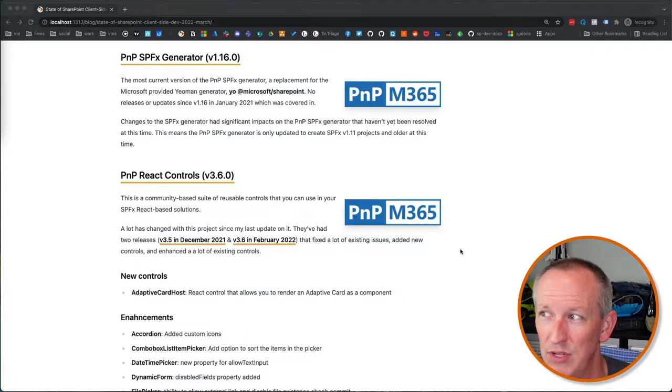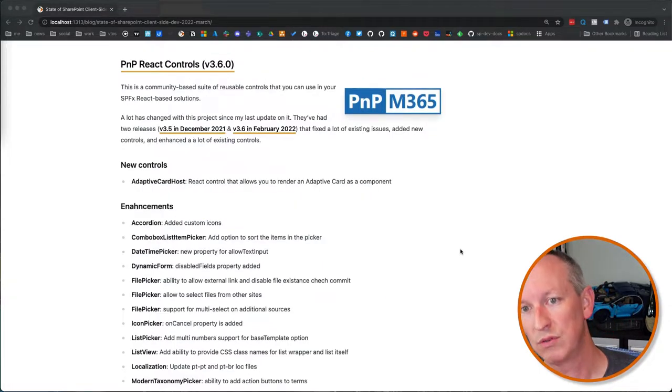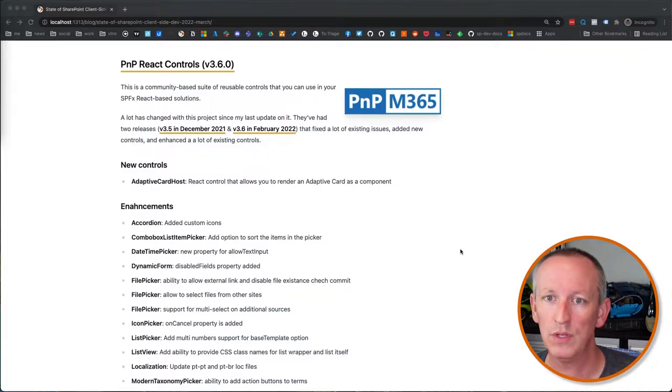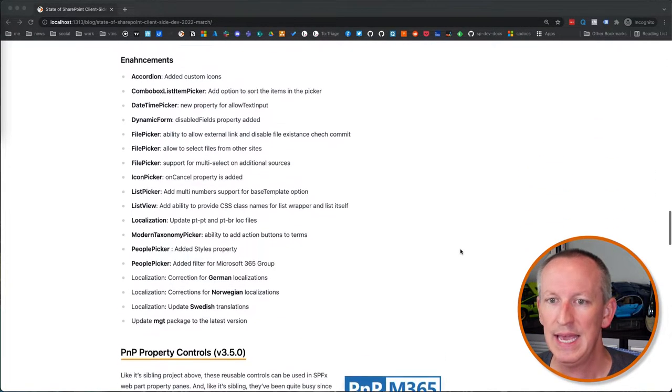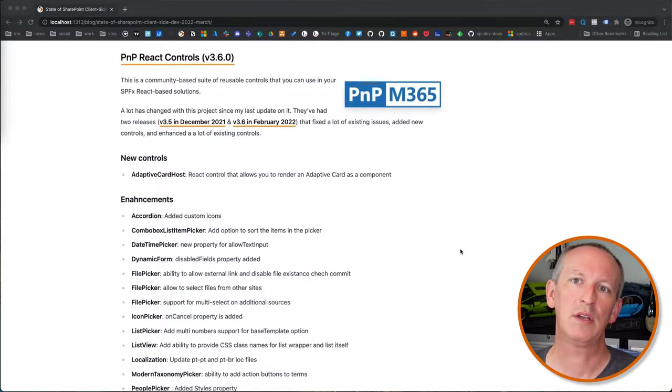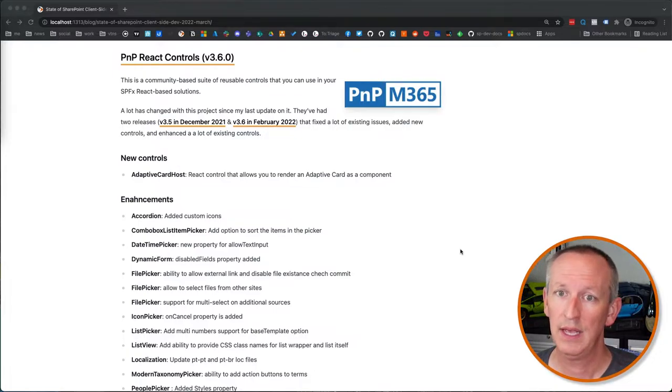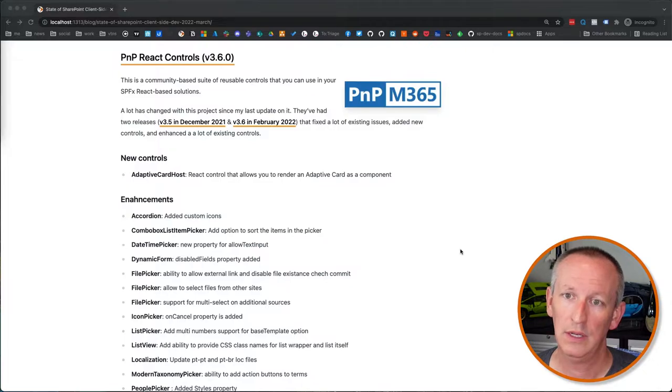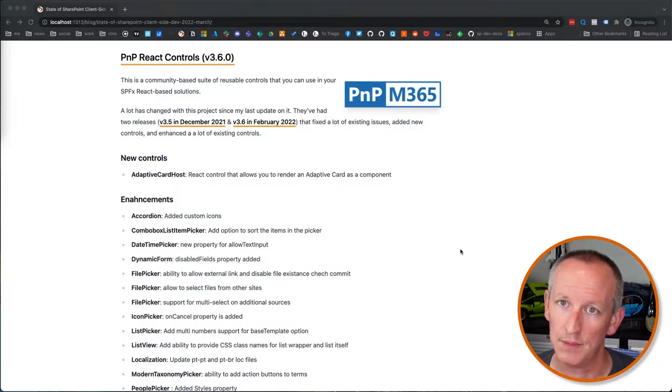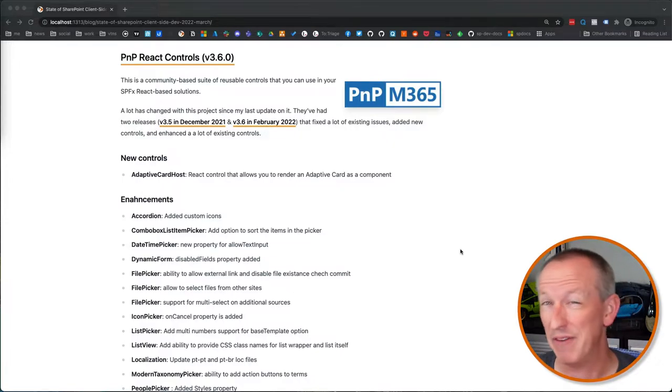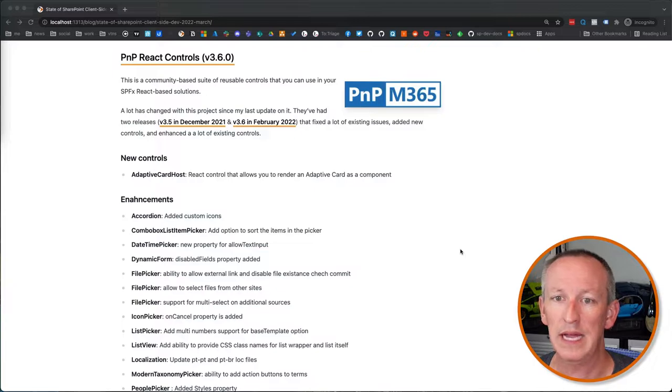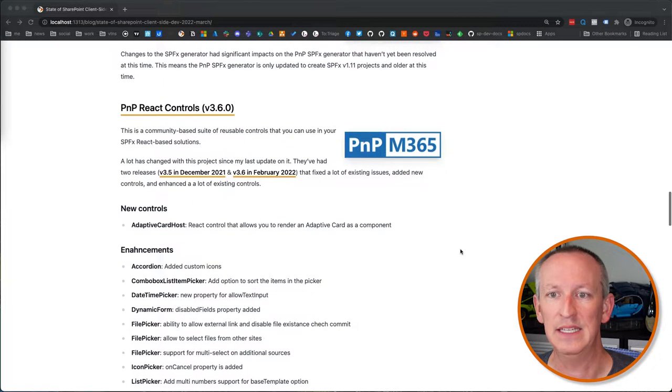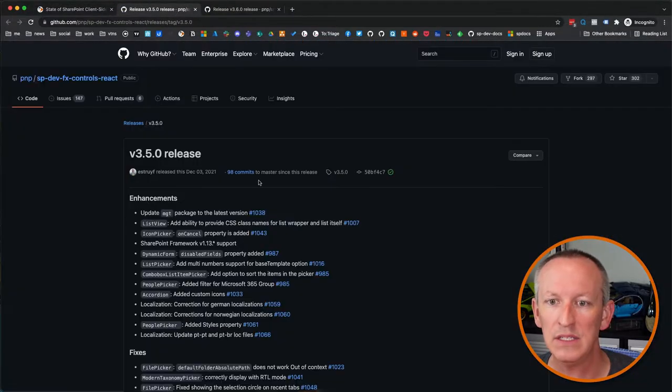The patterns and practices group, they have two projects. One's called the PnP react controls and one's called the PnP property controls. And the idea here is that they've created a community-based reusable library of react-based controls that you can use in your react-based web parts. That's what the react controls are. Since I last checked in with you in August of 2021, they've had two drops or two updates, minor releases, version 3.5 that came out in December. And then another one that just came out in February of 2022, which was 3.6. They fixed a lot of things in these. I mean, you can go back and check all of the different things that they fixed here by taking a look at the release notes. And you'll see that they've got a bunch, you know, four things were fixed in 3.5 and in 3.6, we've got, oh, I'd say about 10 or so fixes that were included in that one.